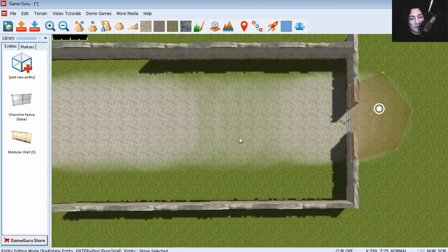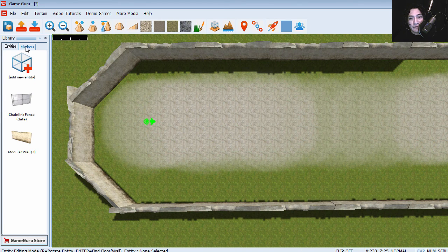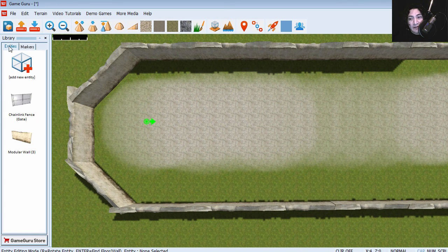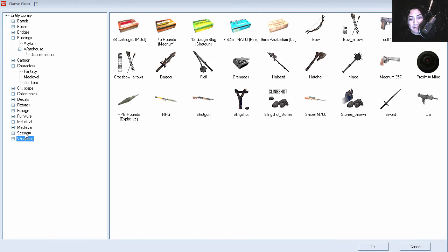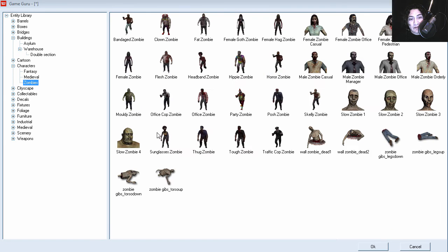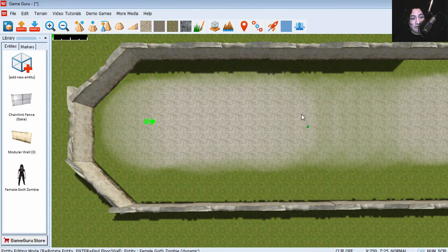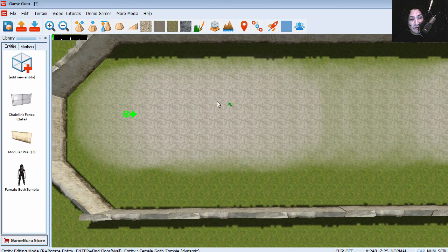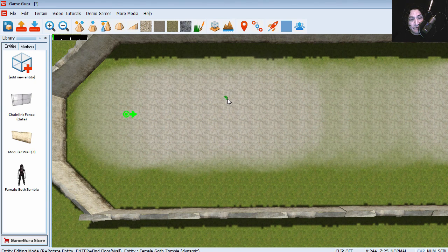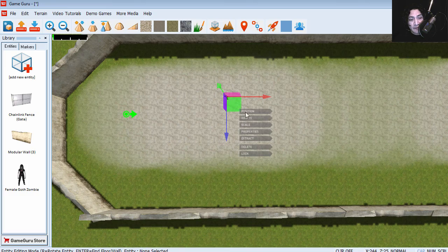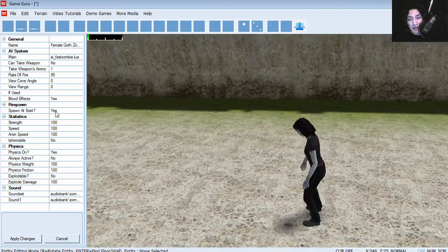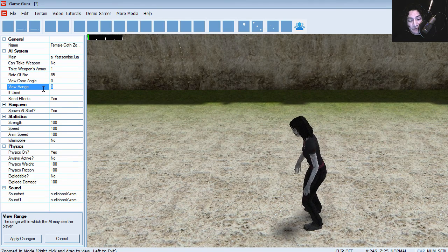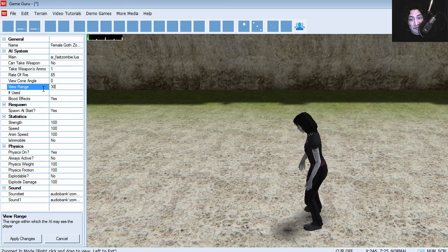So let's make a couple of modifications to our first level. Let's add a couple of zombies here. And here is the zombies. I kind of like these, the fast zombies. I'm gonna go to properties and let's set the view range to around 3000.